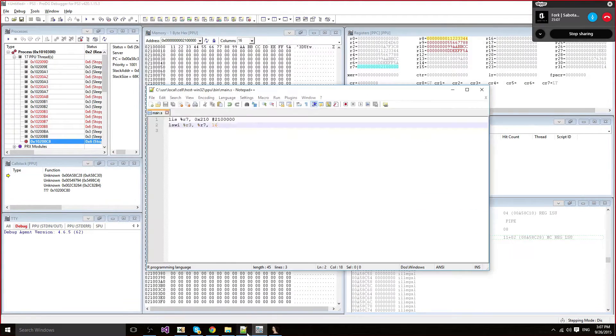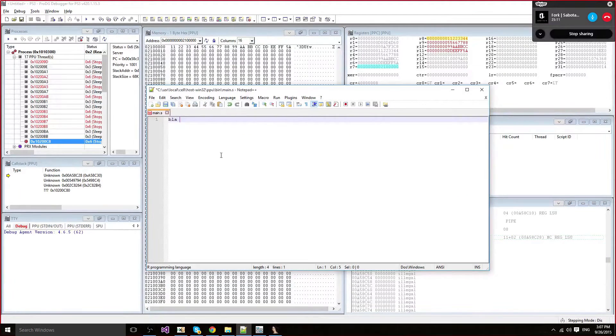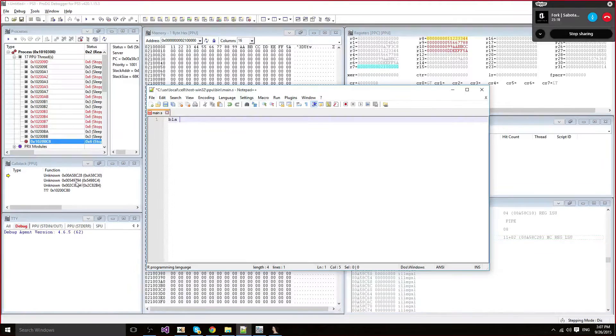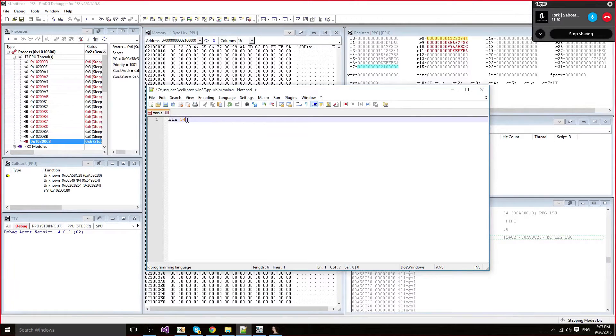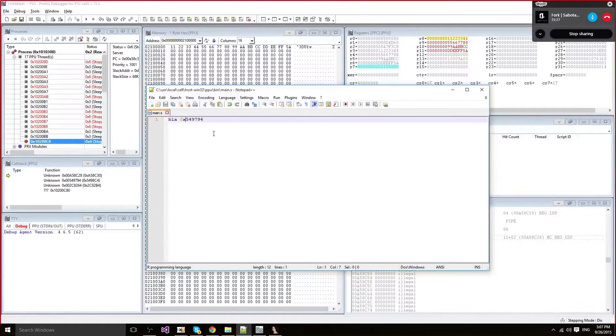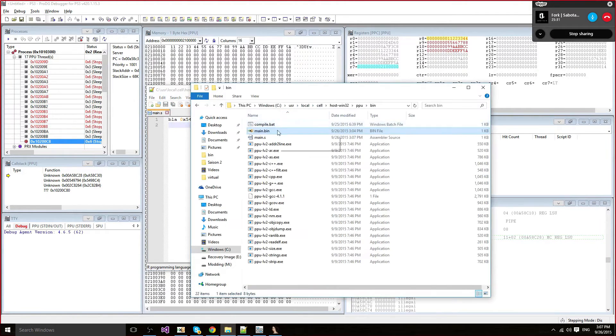And now I'm going to jump to BLA. BLA is an instruction to call a function by its real address. I'm going to get a random address, 549794. I'm just getting it from there. It's not a real function, it's some random code location. I'm going to paste and I'm going to compile.